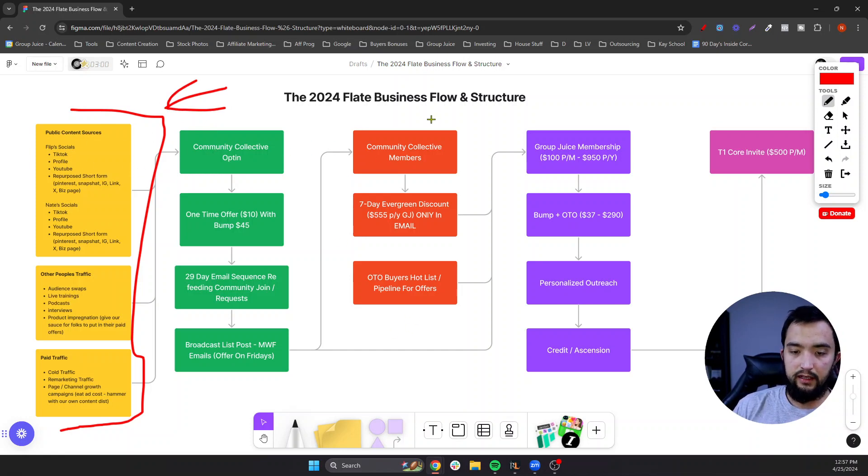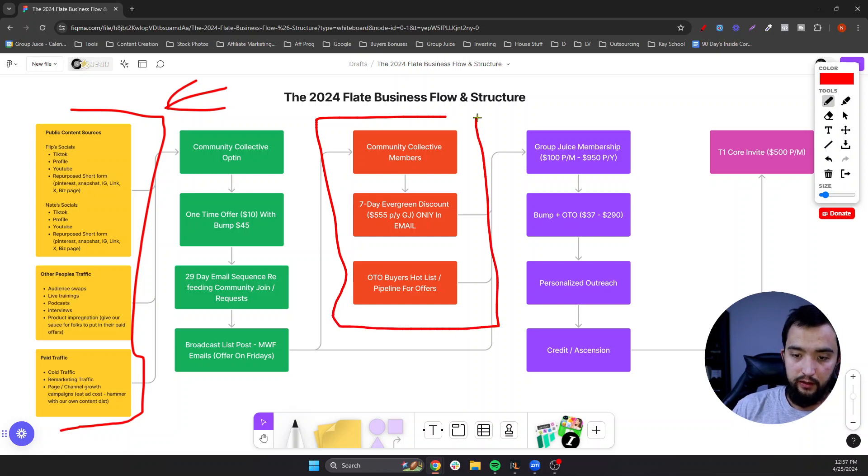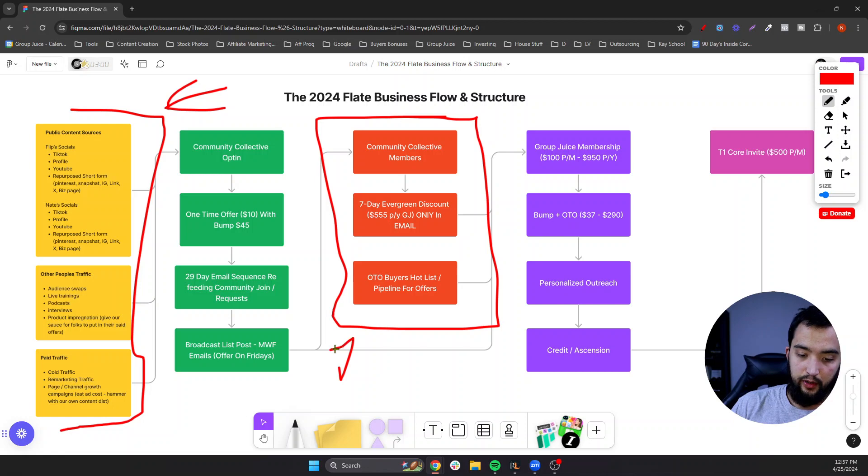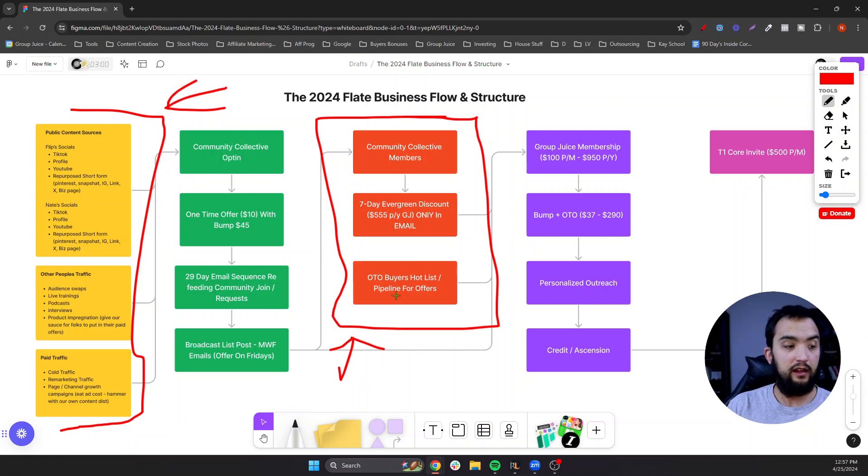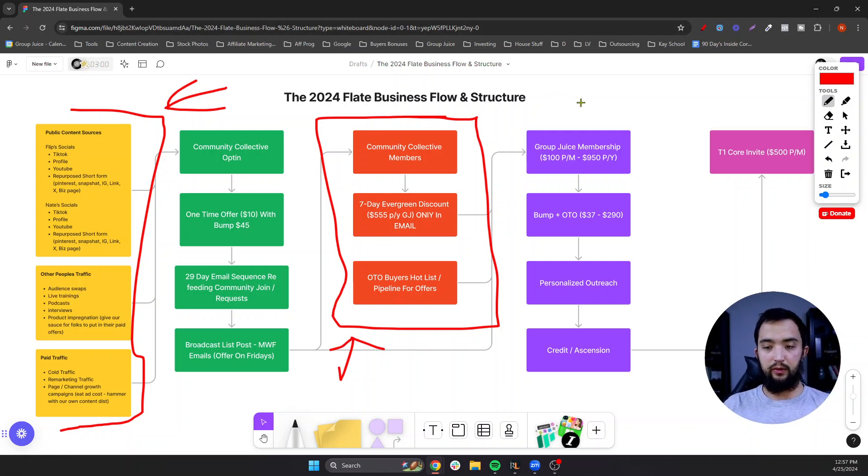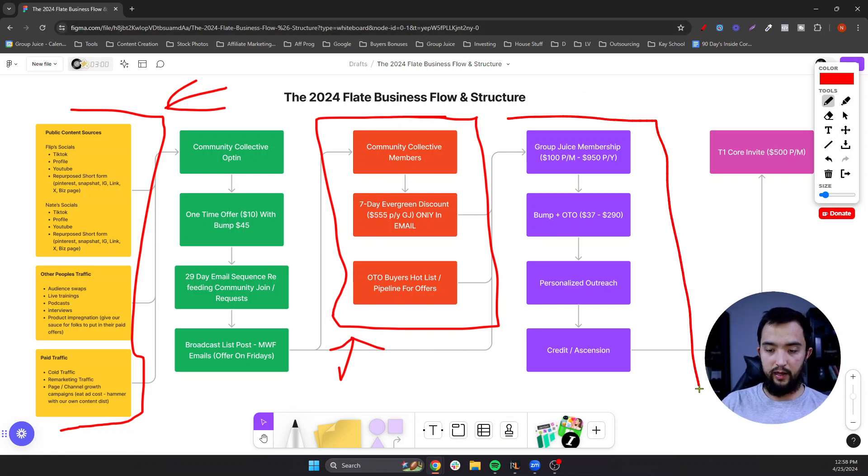And then we have this, which is our group, our community, our free community, which has a bunch of free trainings in it, a bunch of tactics and strategies, but full transparency, the ultimate goal of the group is to get people into our paid community, our paid group.